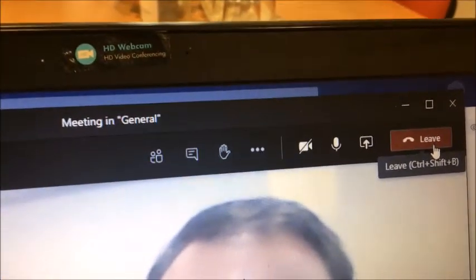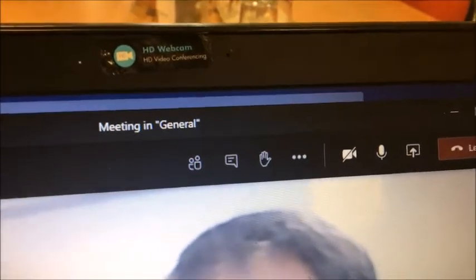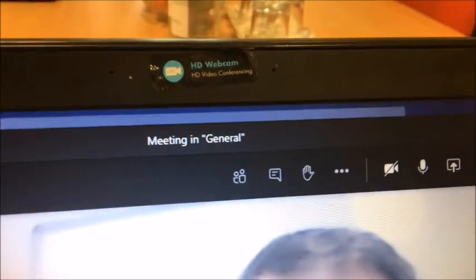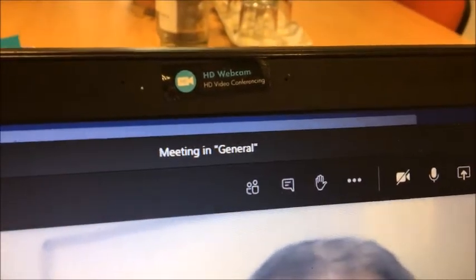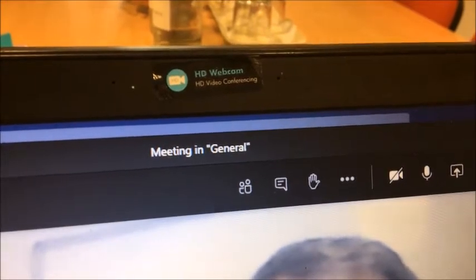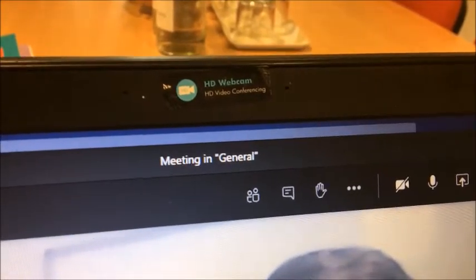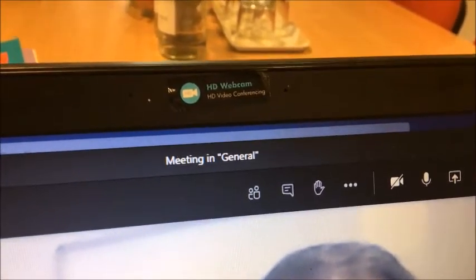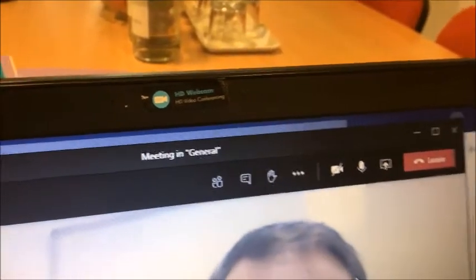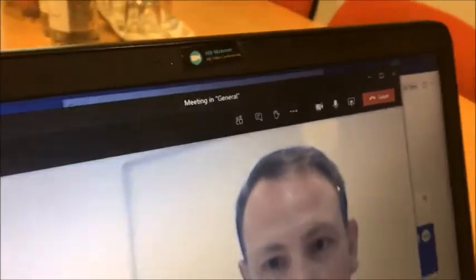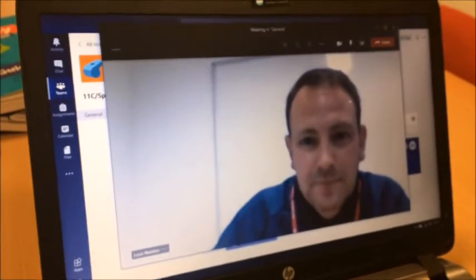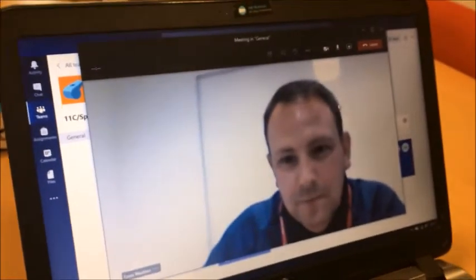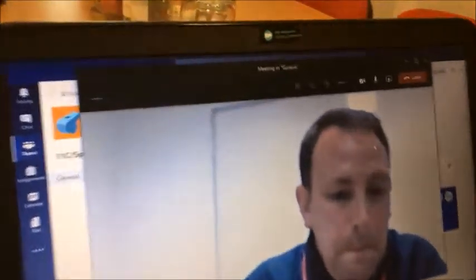Before we do that, just let me show you a couple of things. That little hand symbol there is an opportunity for you to raise your hand, so if you want to get your teacher's attention that's probably the most important thing for you to note. You wizzy kids are going to be able to explore this and figure it out a lot quicker than we are, so I'm relying on you for that.